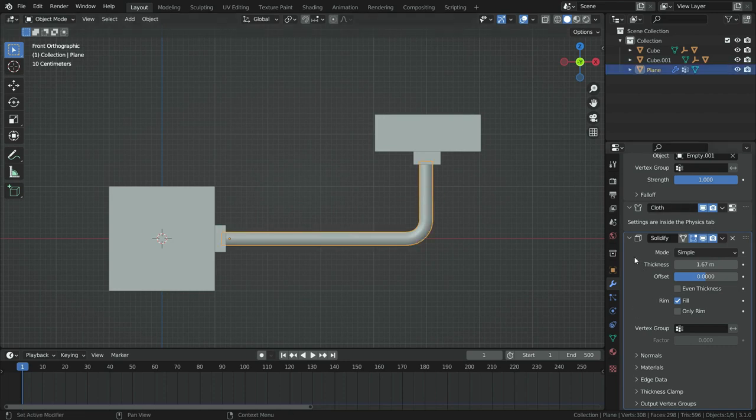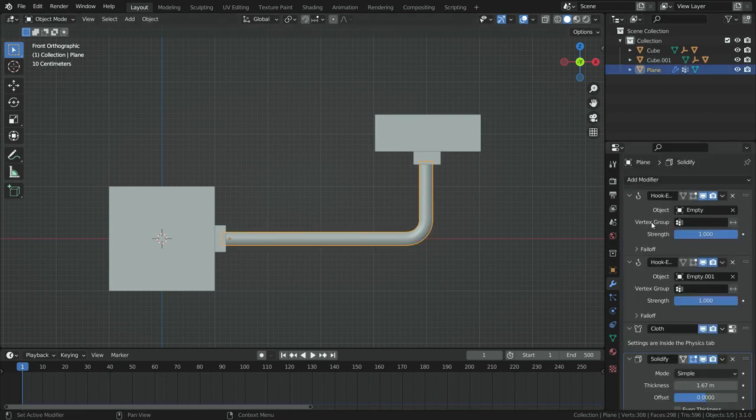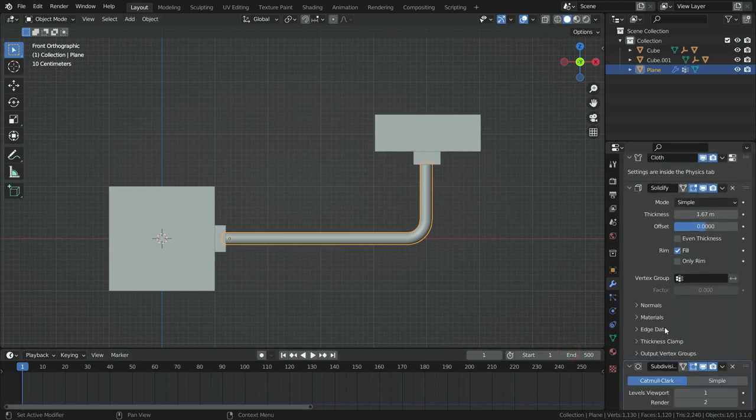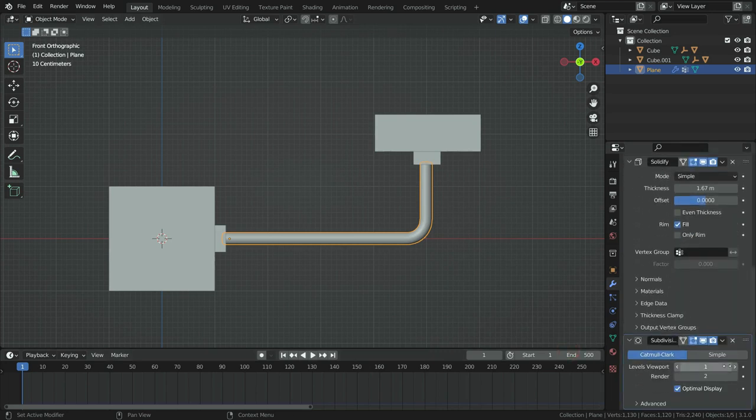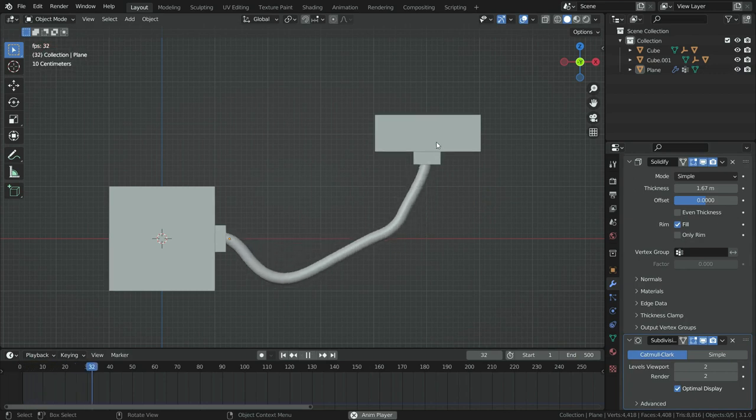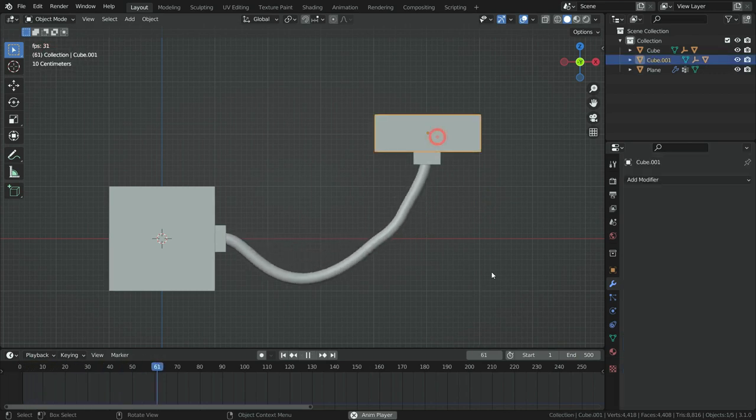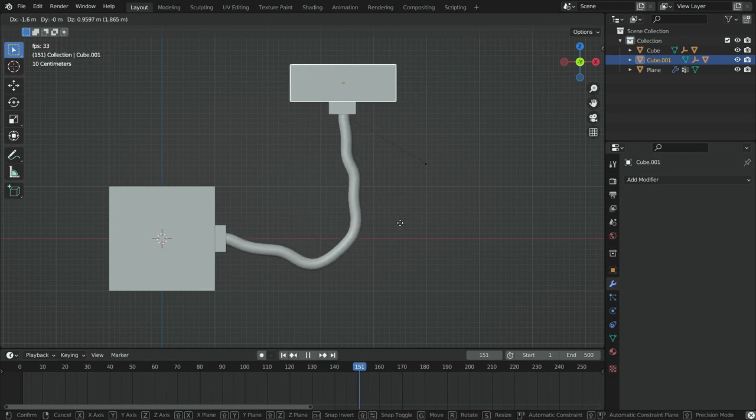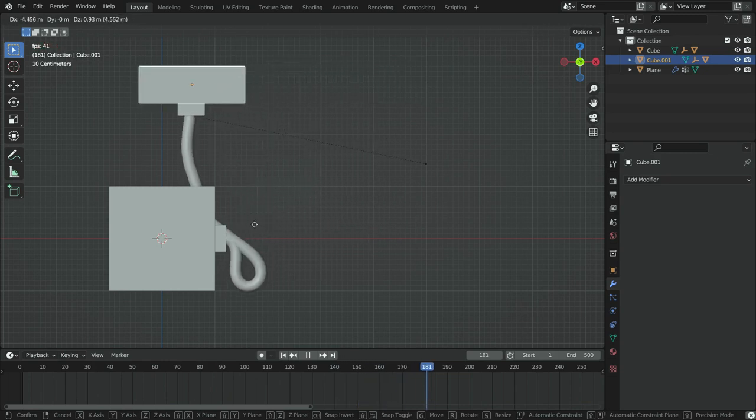Let's add subdivision surface modifier and set the subdivision level to 2. Let's play the simulation and move the cube. It looks cool.